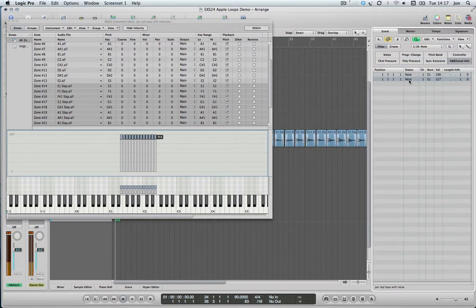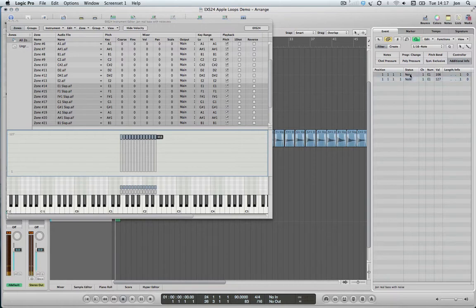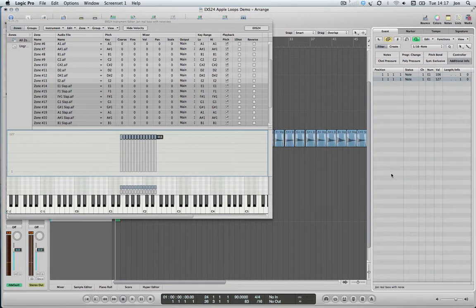Same note, but because I played with velocities, when I'm below 110 I get my fingered one, and when I'm above it I get the slapped one.